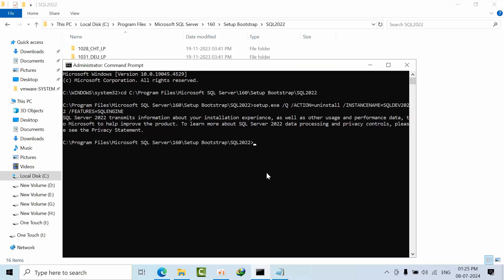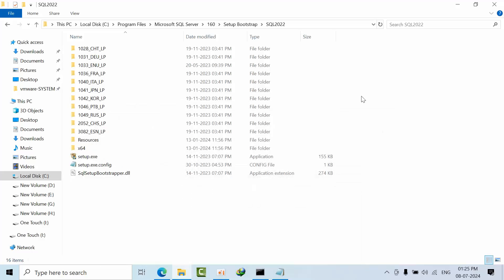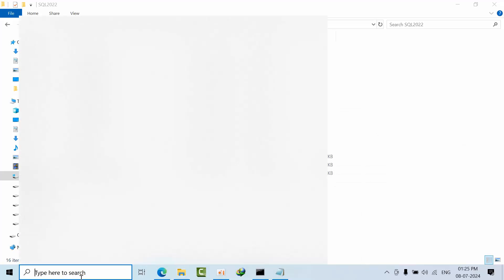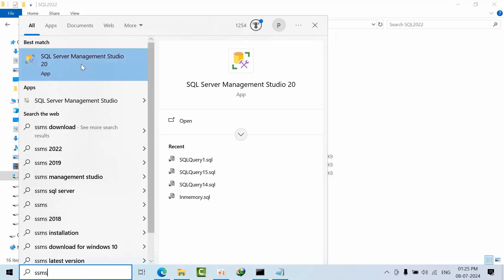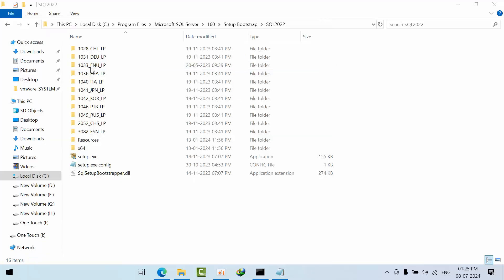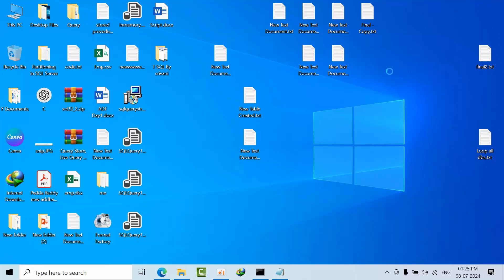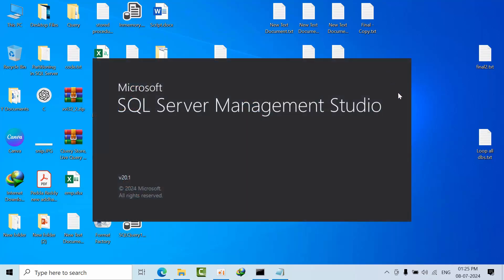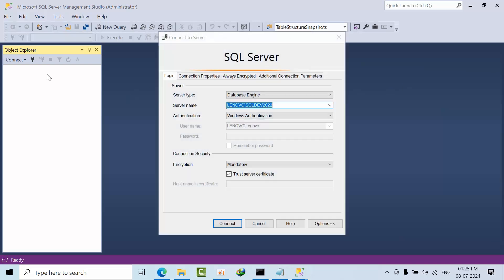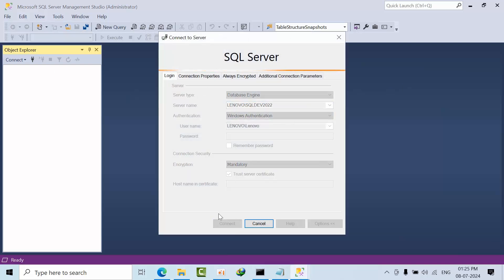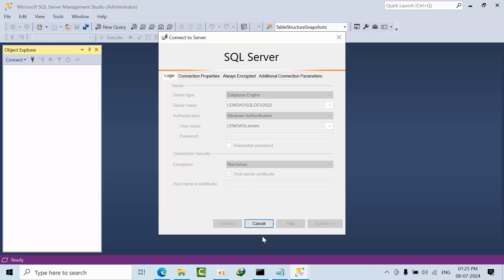So it seems like it got uninstalled. Now just refresh here, now open SSMS, run as administrator, click yes. Now try to connect. See, it means we have successfully uninstalled SQLDev2022.